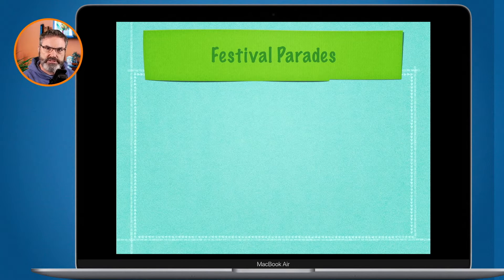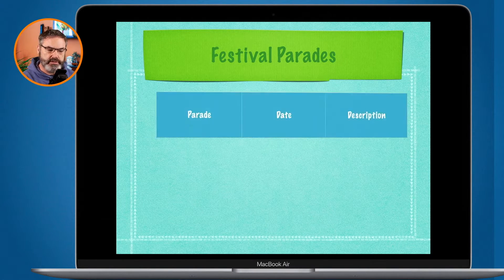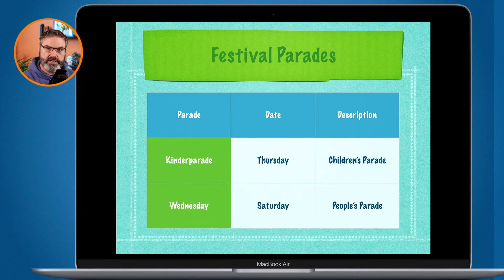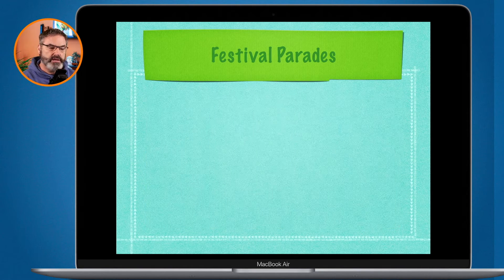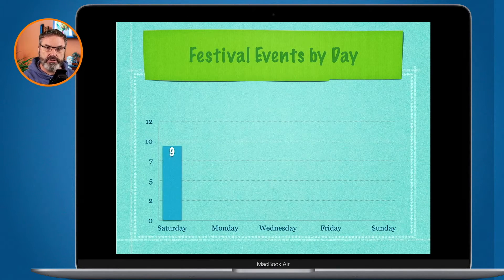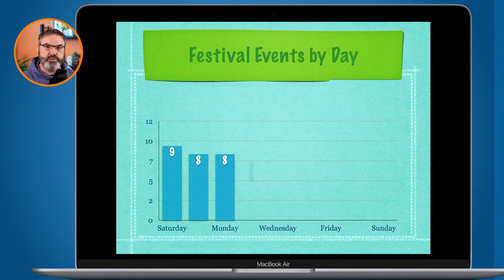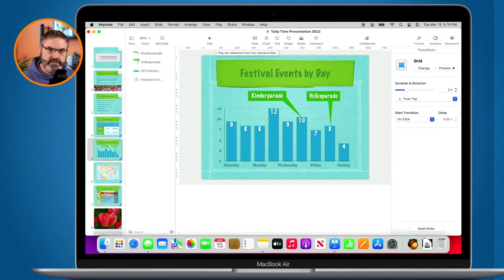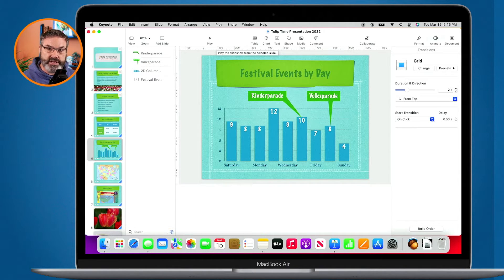When I tap the space bar again, it's going to use a build in — it's building in that table. I'm going to press it again and it's going to go to a transition to the next slide. But now what it's going to do is build in a chart. So now we have our chart here, building in as I am pressing the space bar. That's what build ins are. You can build in an object, you can also build it out and apply an action to that while it's on the slide.